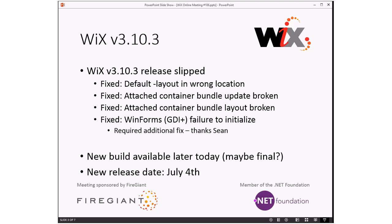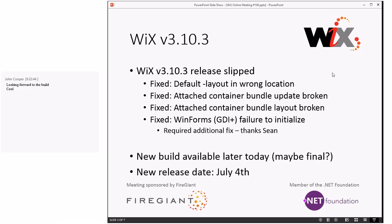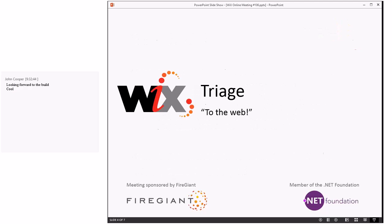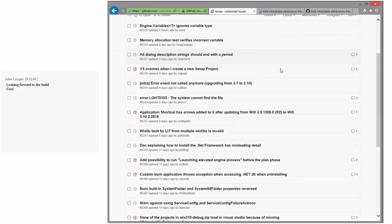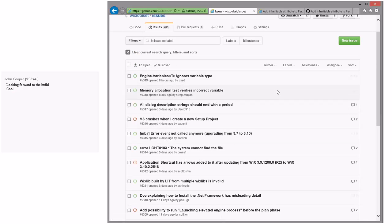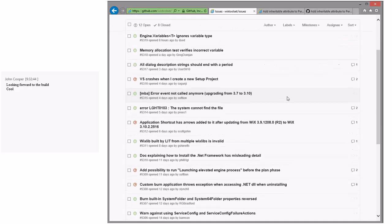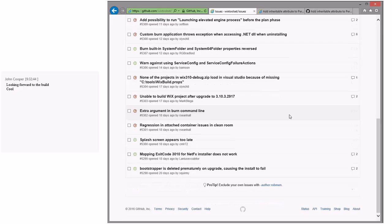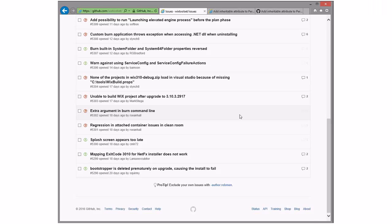Let's move forward with WiX toolset triage. We have 12 open and 8 closed bugs — 20 to walk through. Twelve open is fairly typical for us, around 10-ish every two weeks. This has actually been three weeks since we skipped last week, so this still feels pretty good. I'm still evaluating whether we're doing okay on the two-week cadence, and it still feels like things are going all right.